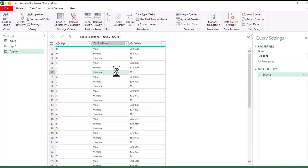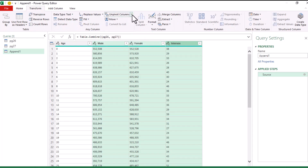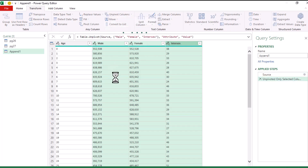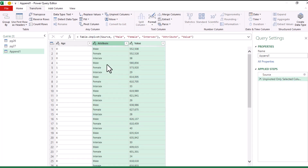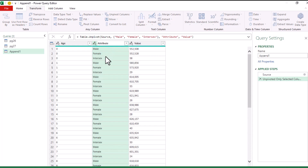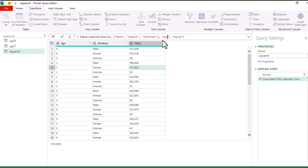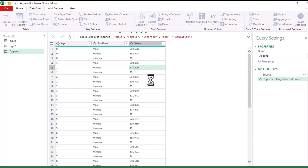Alternatively, highlight the three columns you want to unpivot, go to the Transform tab, and under 'Unpivot Columns' choose 'Unpivot Only Selected Columns'. To rename the resulting columns with fewer steps, use the formula bar directly — change 'Attribute' to 'Sex' and 'Value' to 'Population', then press Enter to rename both without adding extra steps.